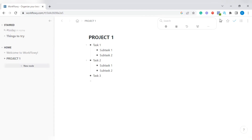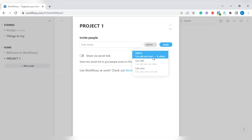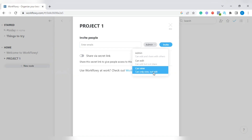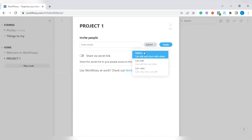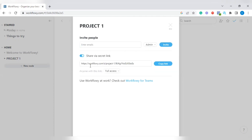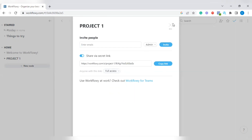If you want to collaborate with others on this task, use the Share icon. Tap on Share and you'll be able to invite people by entering their email. You can grant them access as Admin — meaning they can edit and share the workflow with others — or Edit only, or View only. You determine the level of access. You can also share via a secret link: highlight that tab and they'll give you a secret link, and you can set the access level there as well — full access, can edit, or can view.